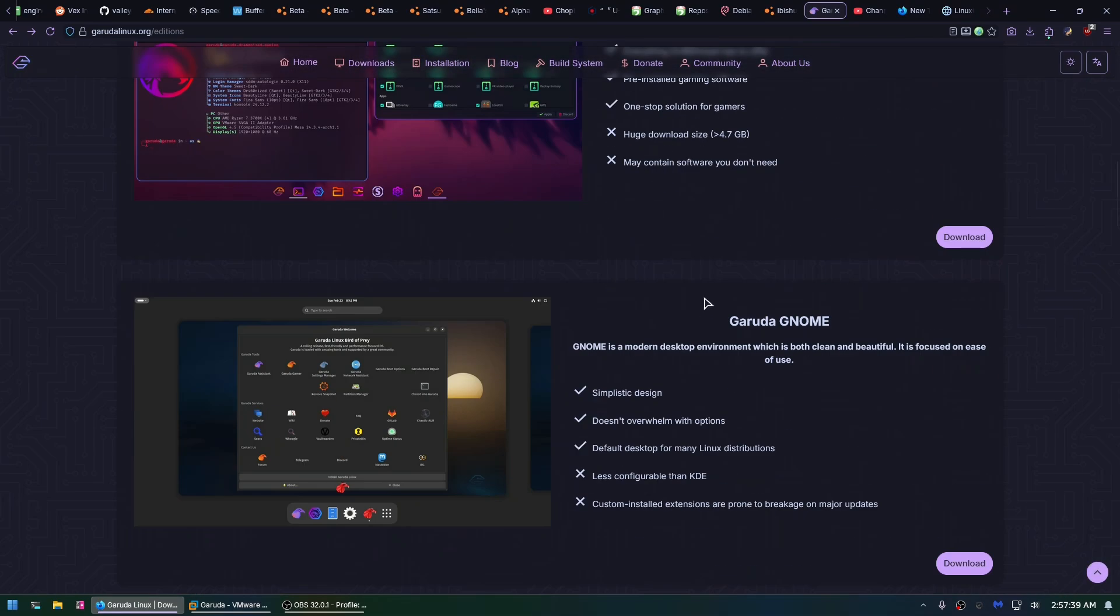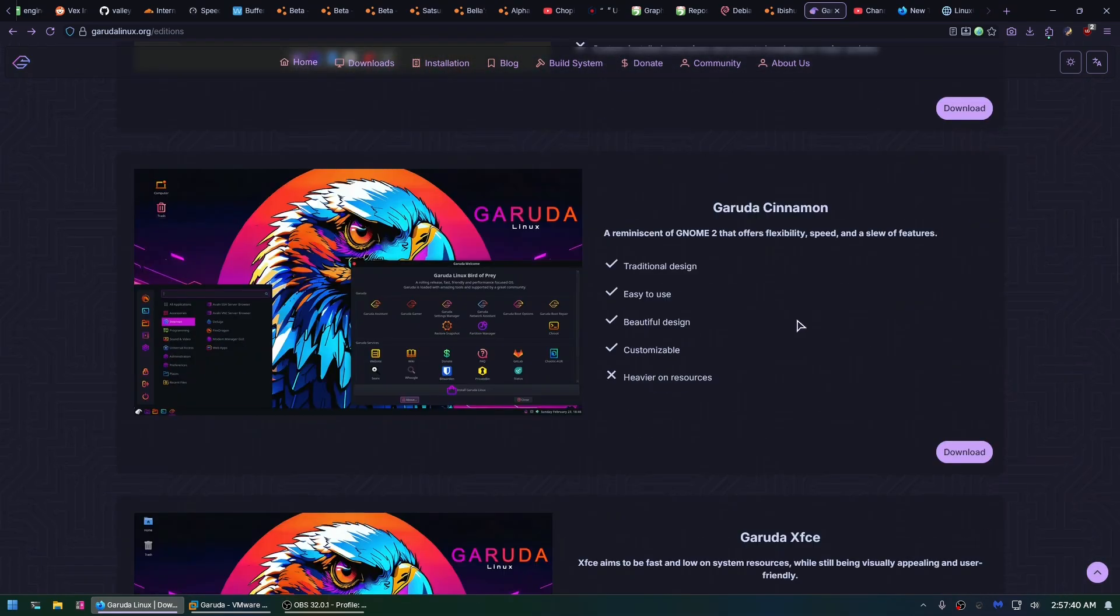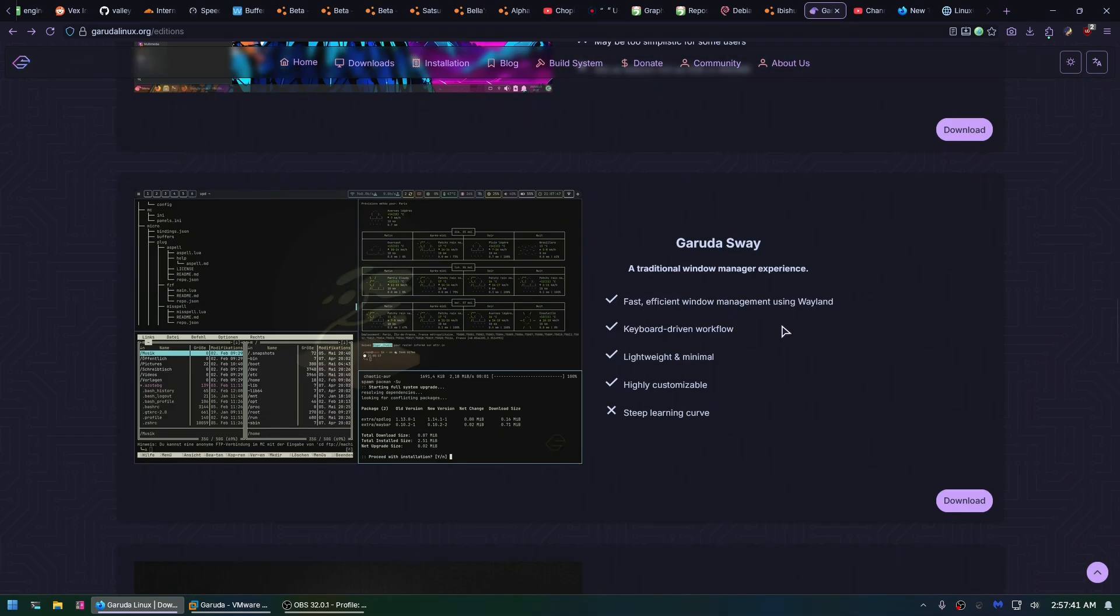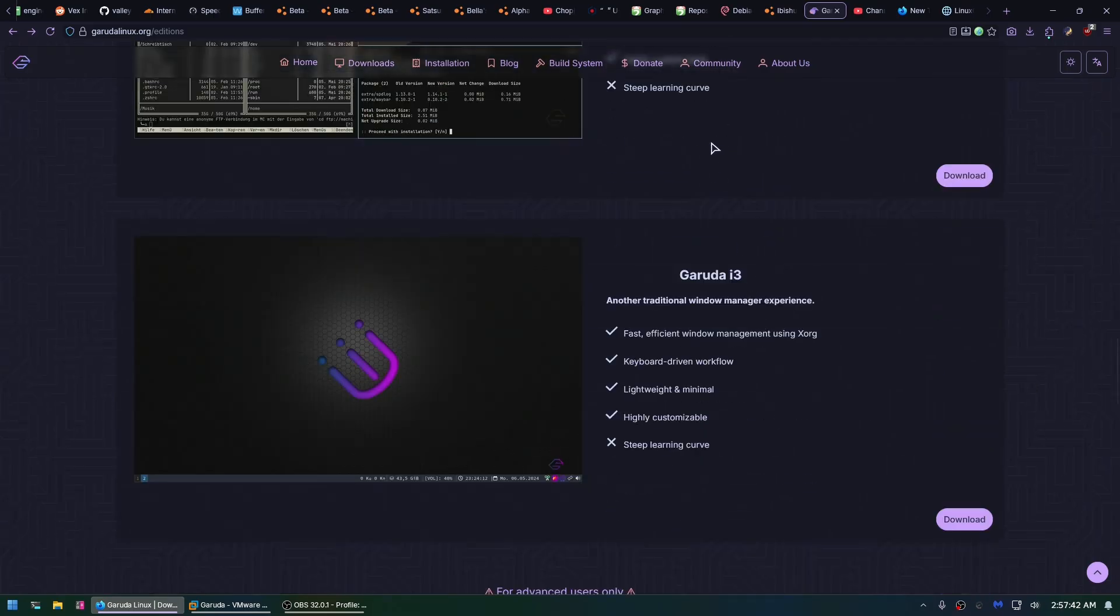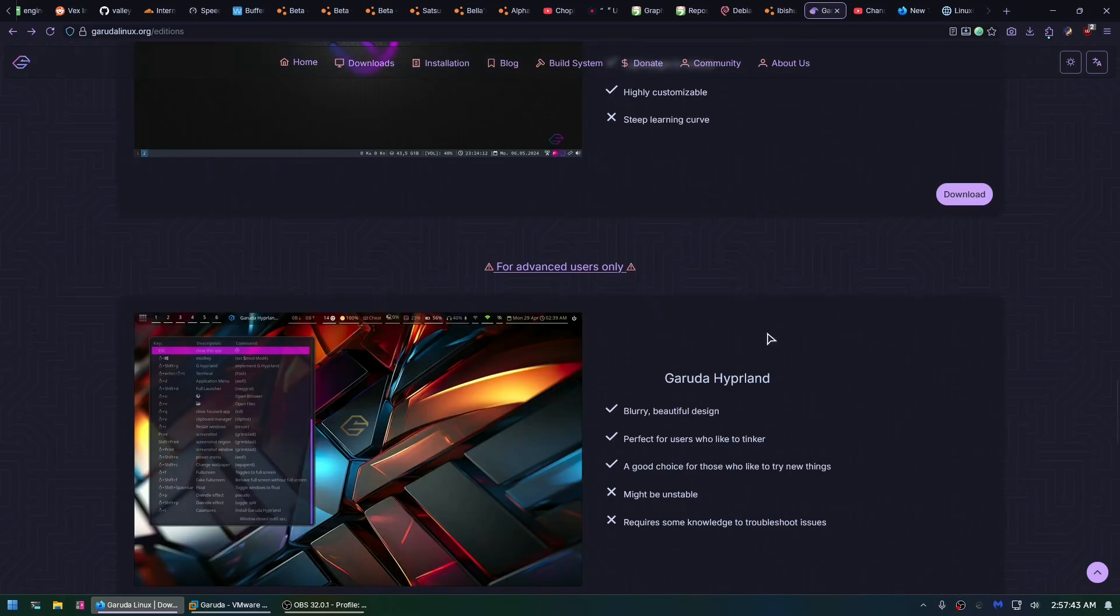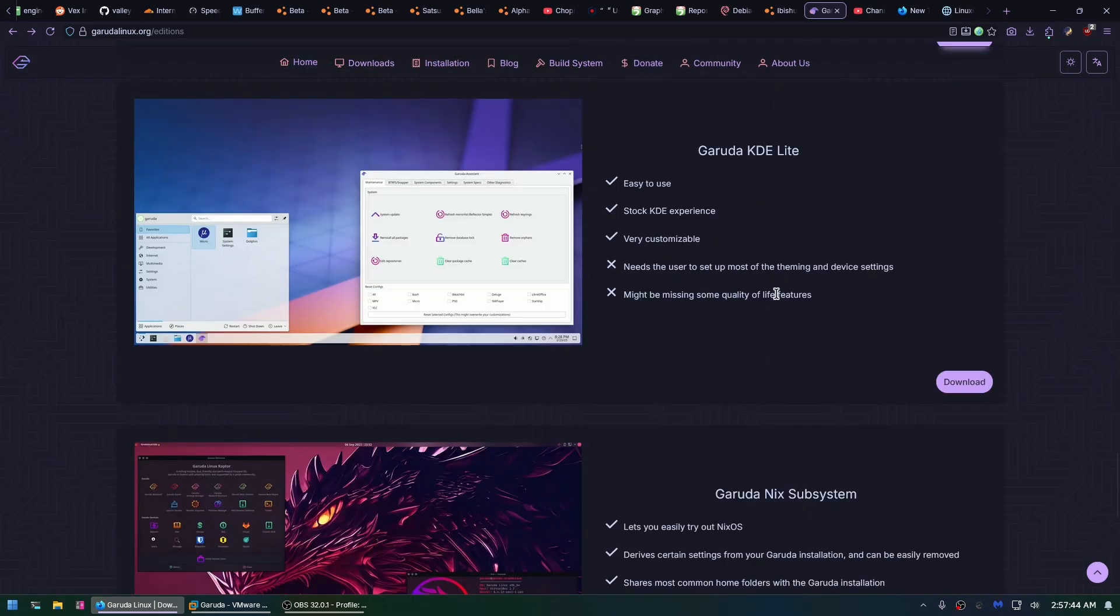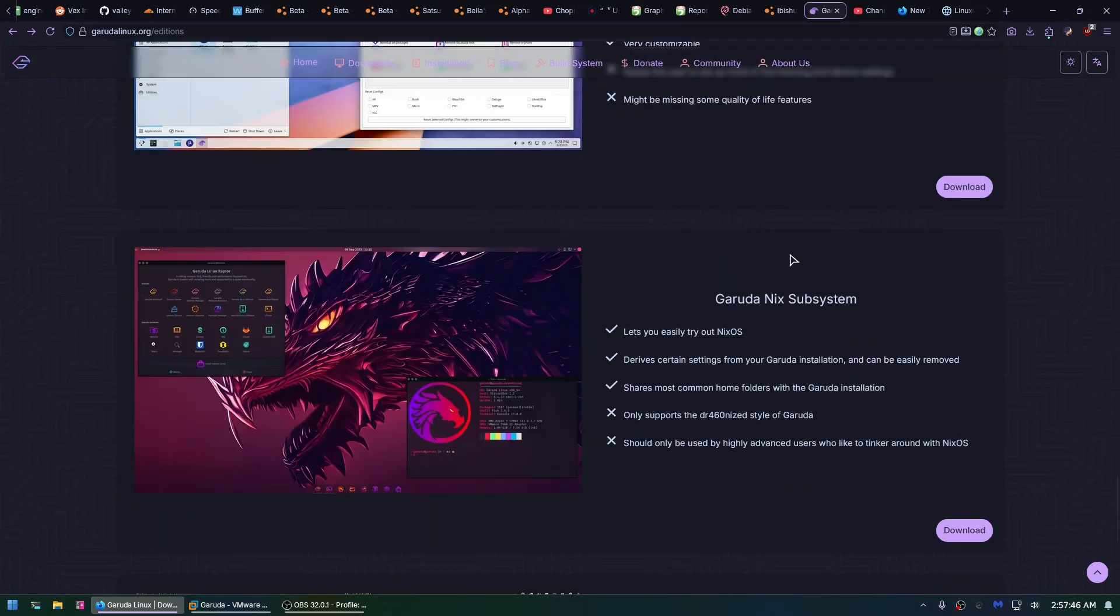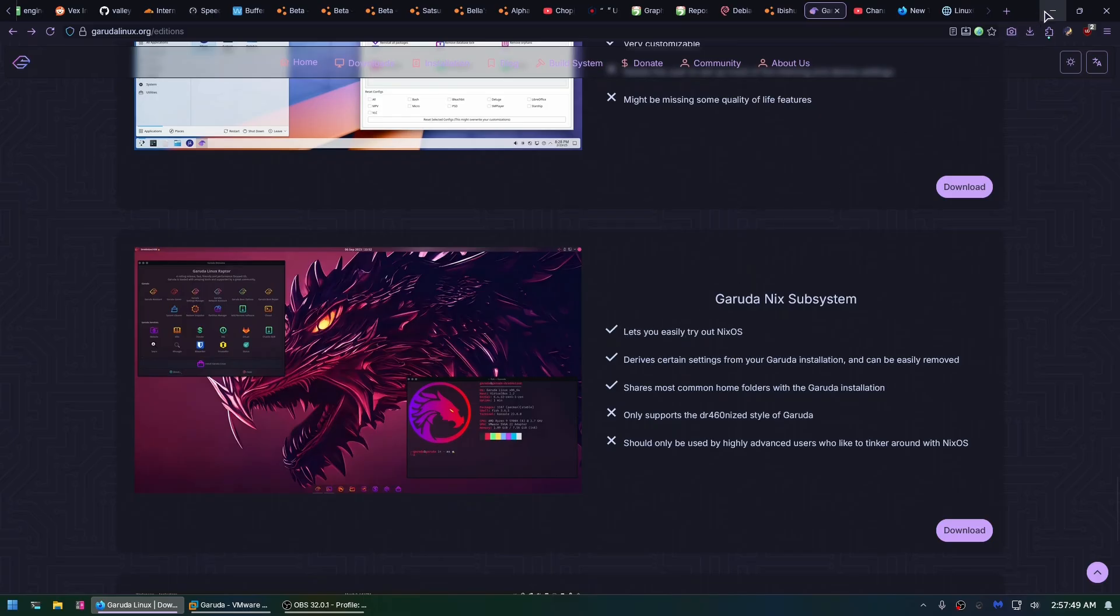Got this one, got this one, over here. KDE, KDE, KDE, Gnome, Cinnamon, XFCE, got Sway i3 Hyperland as a trial link, KDE again, and then KDE again, but with the NixOS subsystem.